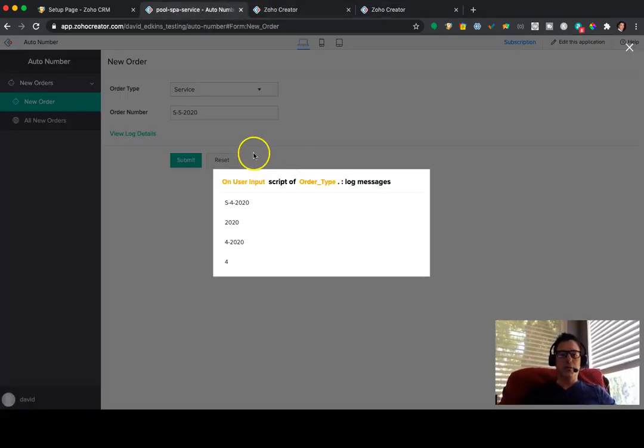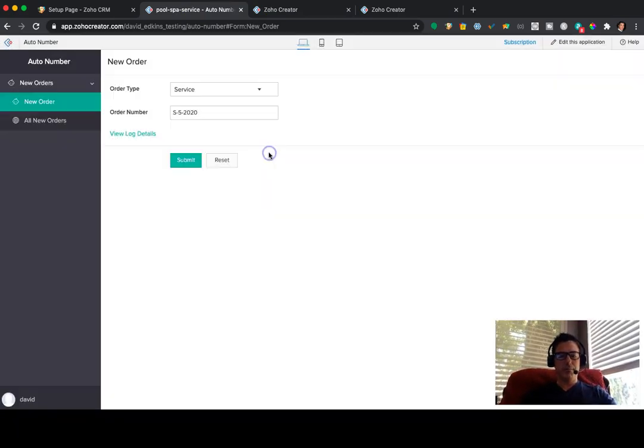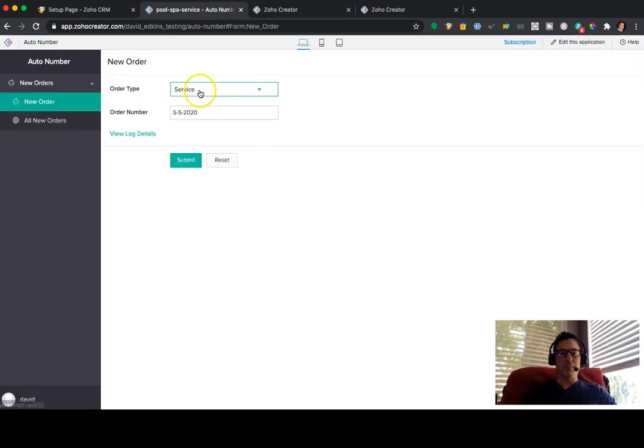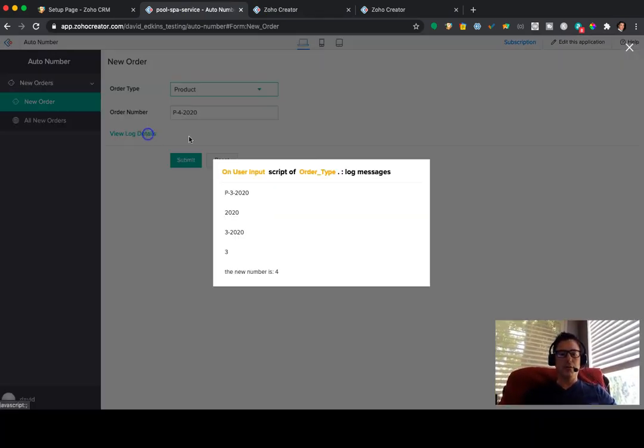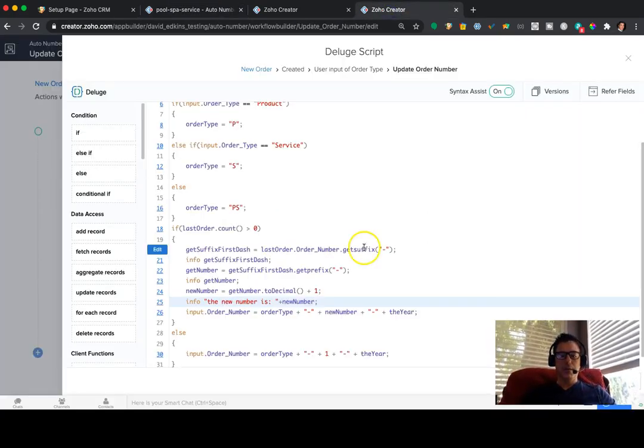So we'll come back over here. I'll press escape. We're going to go back to product. Look at the logs. The new number is 4. So the last one was 3. The new number is 4. Okay.